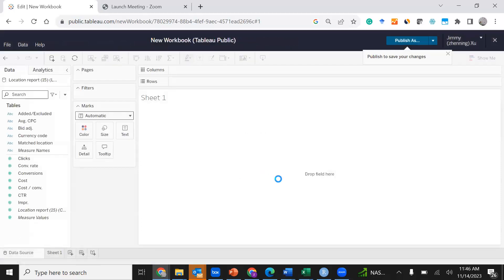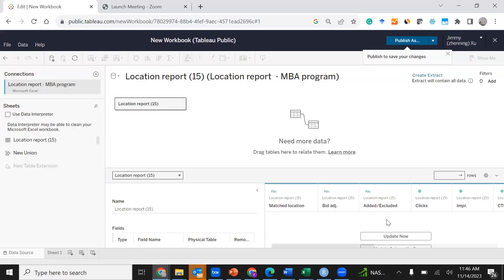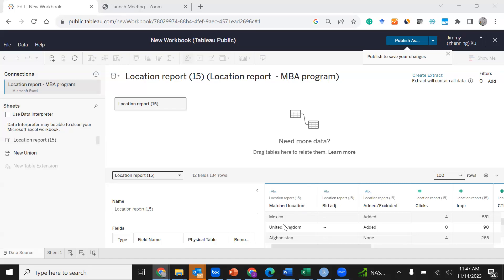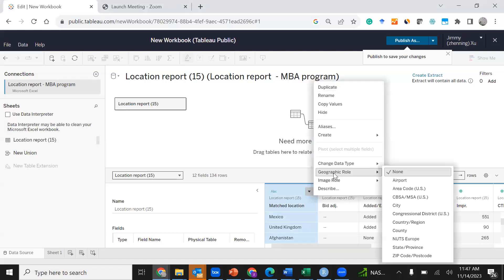Wait a few seconds as Tableau needs to identify the dataset. To do this, click Update Now. Once you click Update Now, you'll see all of the columns in the dataset. For the first column, we already have locations, so click the downward arrow to correctly identify the geographic role of the locations. It looks like we have different countries, so click the downward arrow, select Geographic Role, and then select Country/Region.